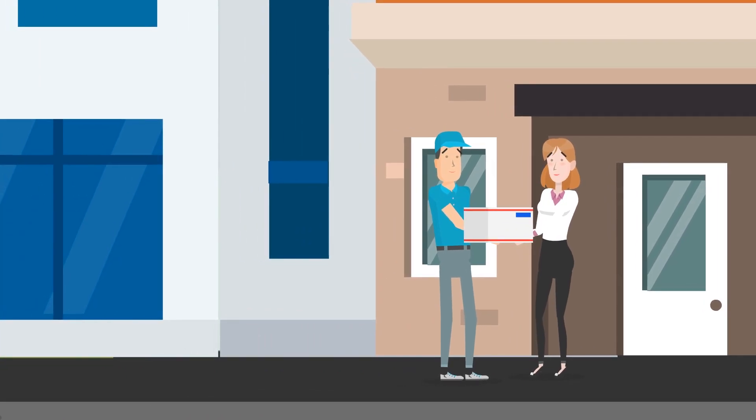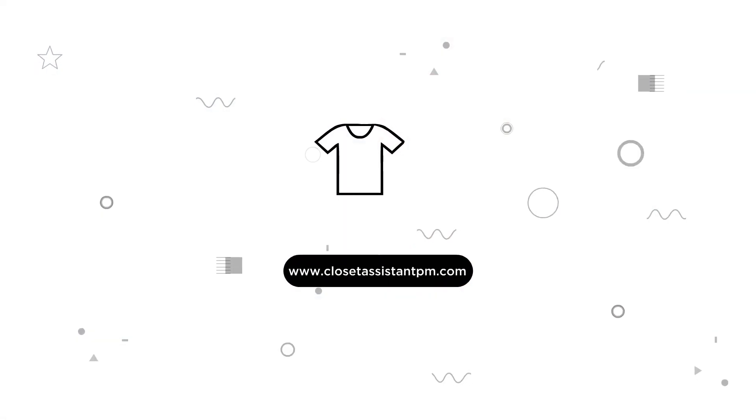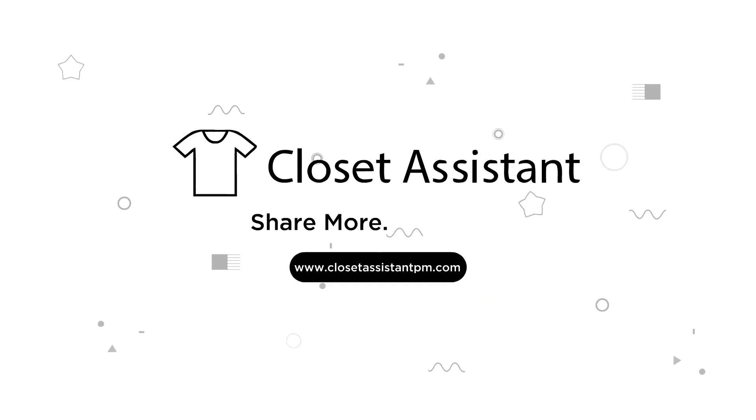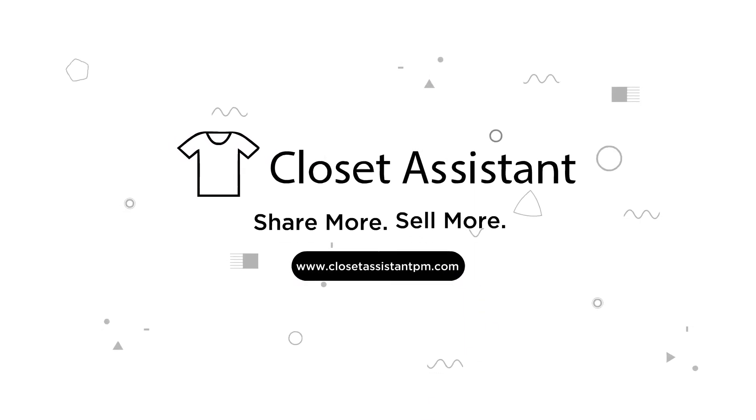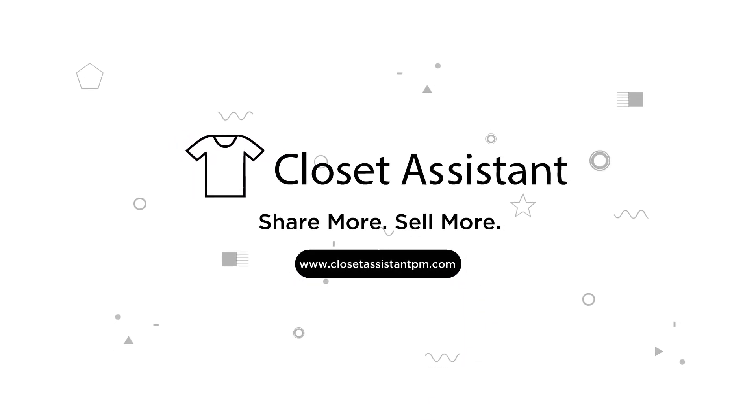Begin your free trial by visiting www.closetassistantpm.com.